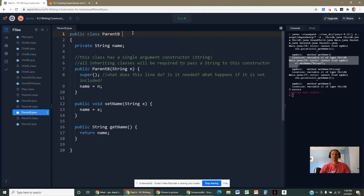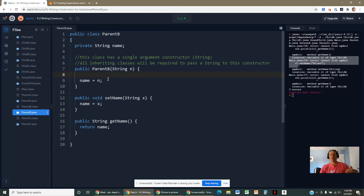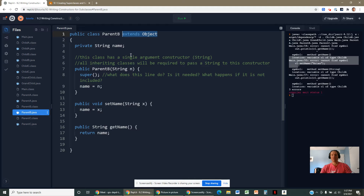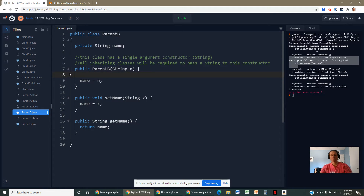Java will still implicitly extend the Object class and still invoke the superclass constructor as the first line of every constructor, whether you write it or not. But here's the bottom line: there's only one way to make a parent B — you have to give it a string.